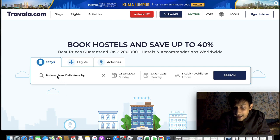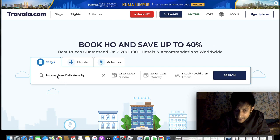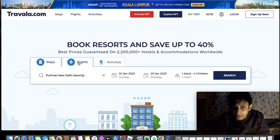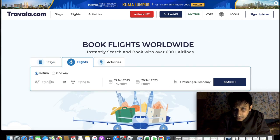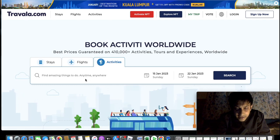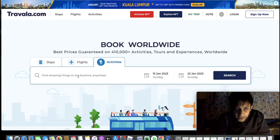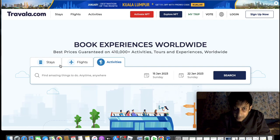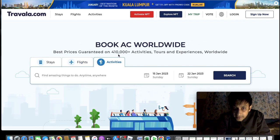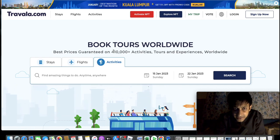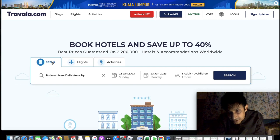You can book anywhere in the world — any country, any hotel. All hotels are available, plus to-and-from destination flights. You just enter the return or one-way flight from location to location and choose what you want. Anywhere in the world you want to explore any activity, you just enter the place name or 'things to do' and you'll find it. There are 410,000 activities on the platform — tours and experiences worldwide.